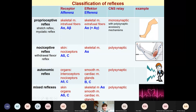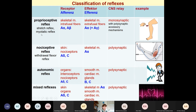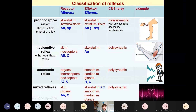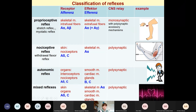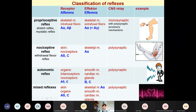We can classify reflexes into several main groups. We can distinguish proprioceptive reflexes — also called stretch reflexes — nociceptive reflexes, autonomic reflexes, and mixed reflexes. There are many differences between these reflexes according to the location of receptors and effectors, the type of afferent and efferent fibers, and the number of synapses also varies.